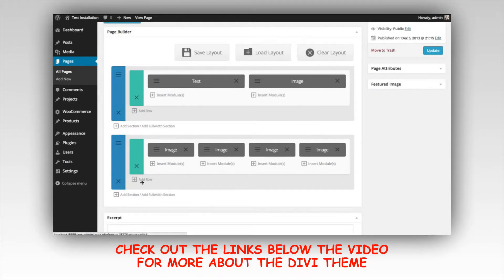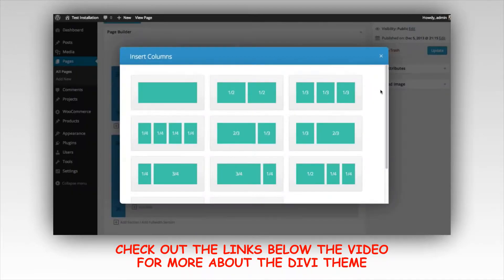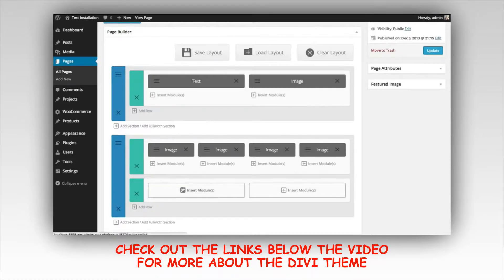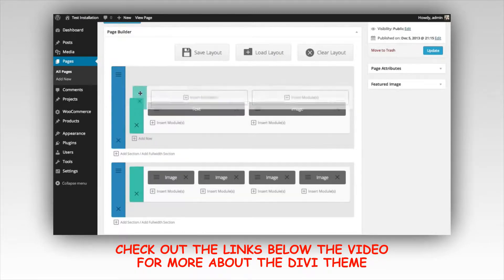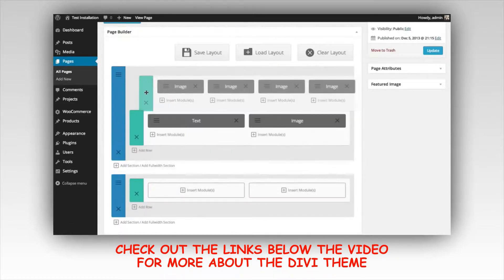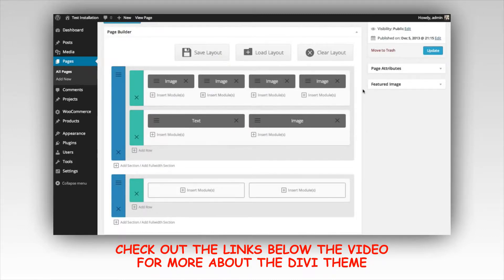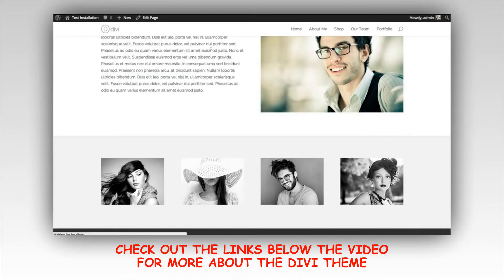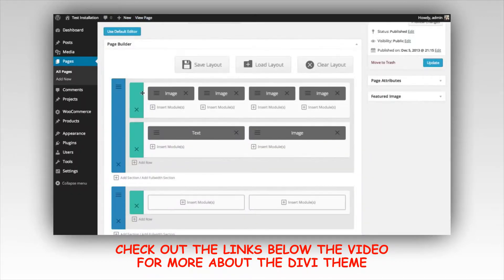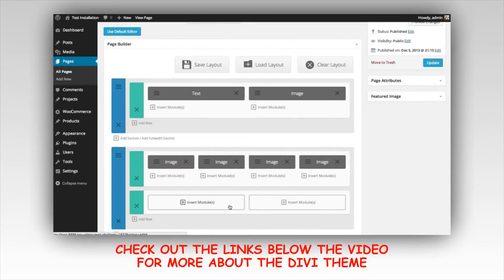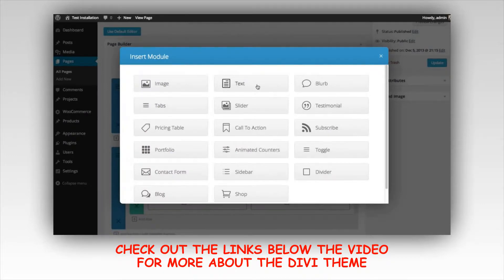You can also add new rows within sections you've already created — there's an add row button here. I'm going to add a new row below my images by clicking the insert row button, and choose another one-half, one-half column layout. These rows can be rearranged any time by dragging and dropping. You can also take rows and put them into different sections. I'm just going to put some text in there for now and keep things simple.